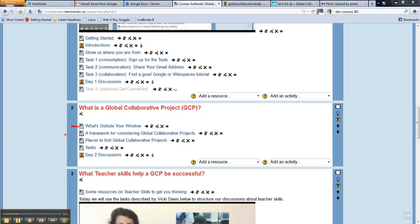The second resource is a framework for considering global collaborative projects. Many of you might have looked at this already — it's been visible for the whole course. It's a framework that Brad and I came up with to help us think about different kinds of global collaborative projects, because a lot of different projects get lumped into this sort of description. I offer up this framework for you to have a look at.